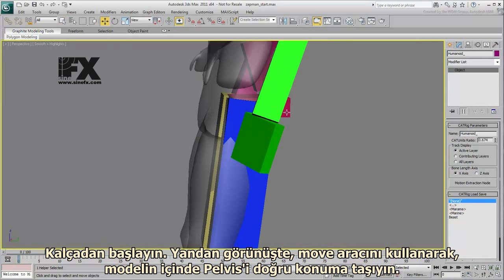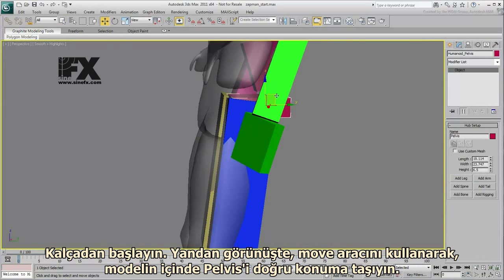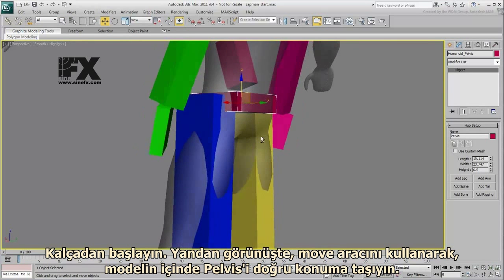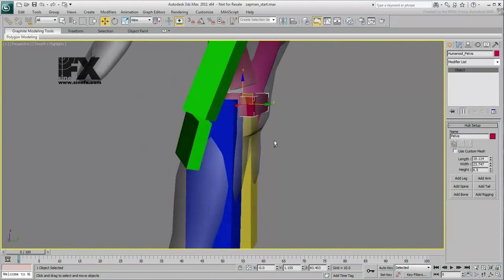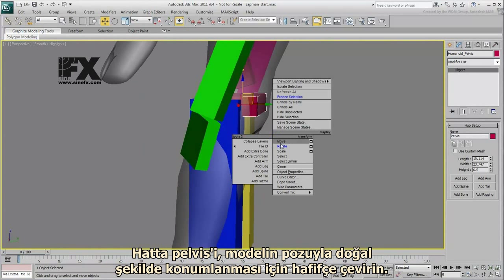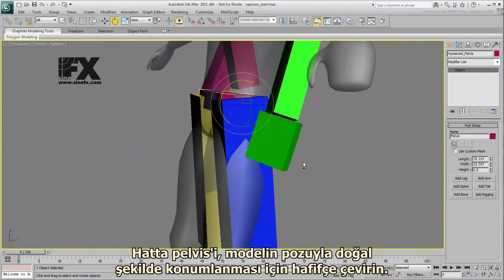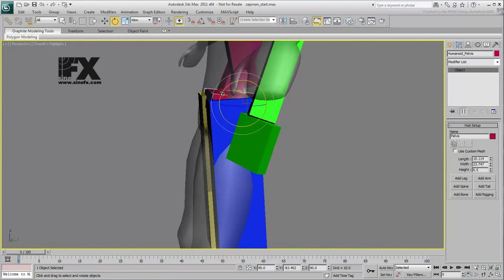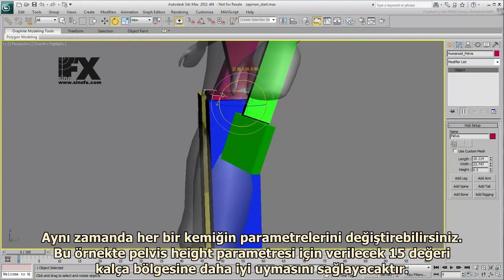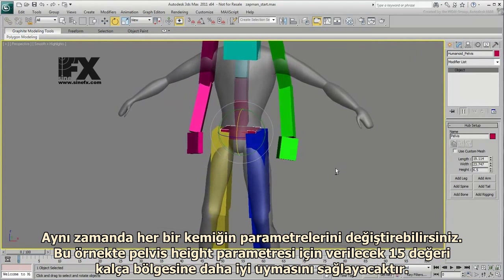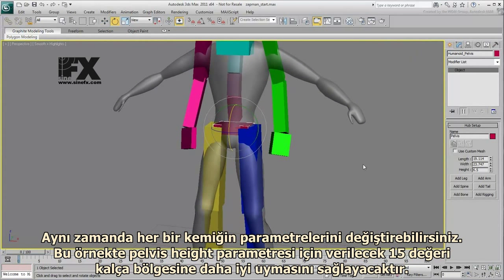Start with the hips. Viewed from the side, use the Move tool to position the pelvis hub inside the mesh. You may even need to rotate the pelvis a bit so that it flows naturally with the mesh pose. You can also edit the parameters of individual bones — in this case, a pelvis height value of about 15 seems to fit the hips area better.